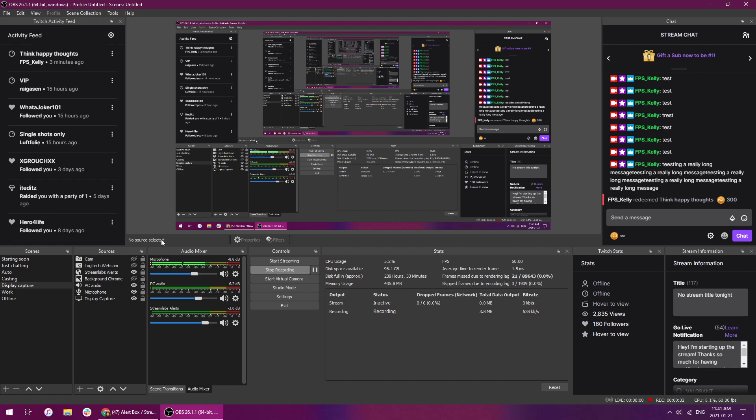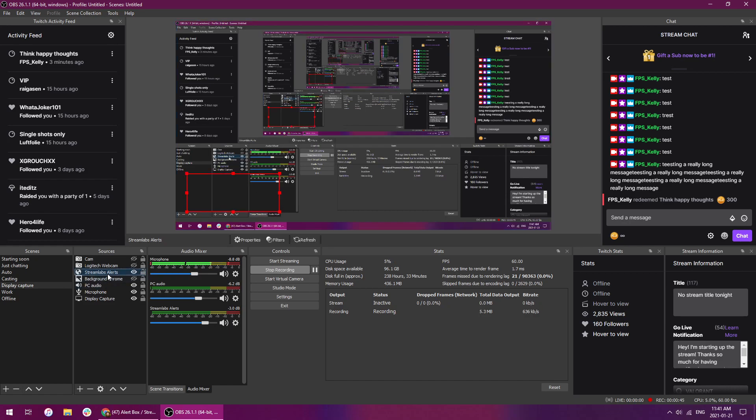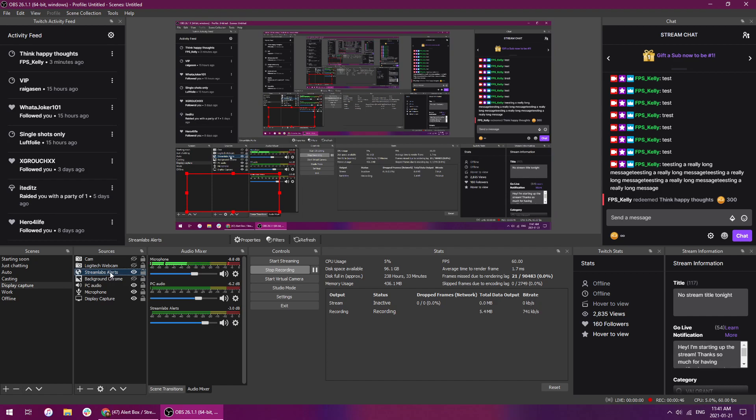issue inside OBS. So if you are a streamer and you're having this issue as well where your viewers are hearing the alerts but you're not, I figured out that my PC wasn't monitoring the Streamlabs alerts browser. So if you go into